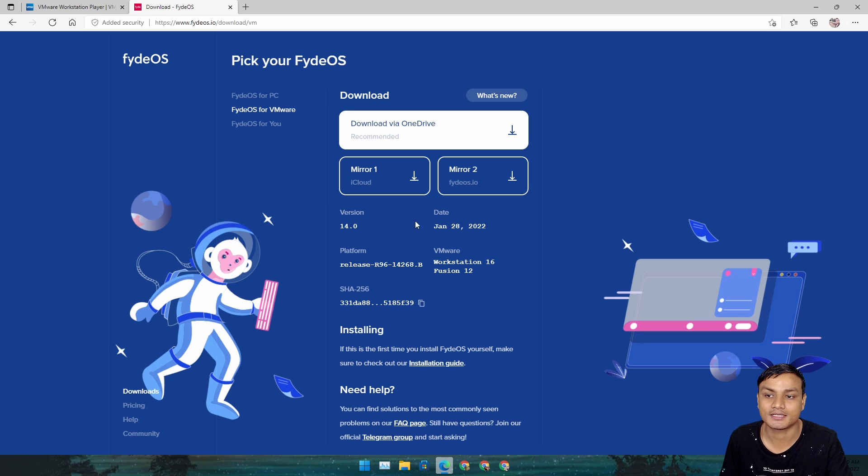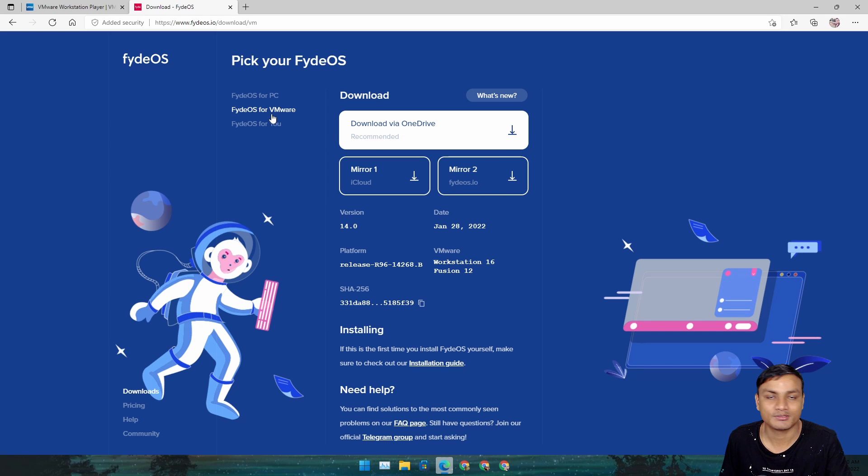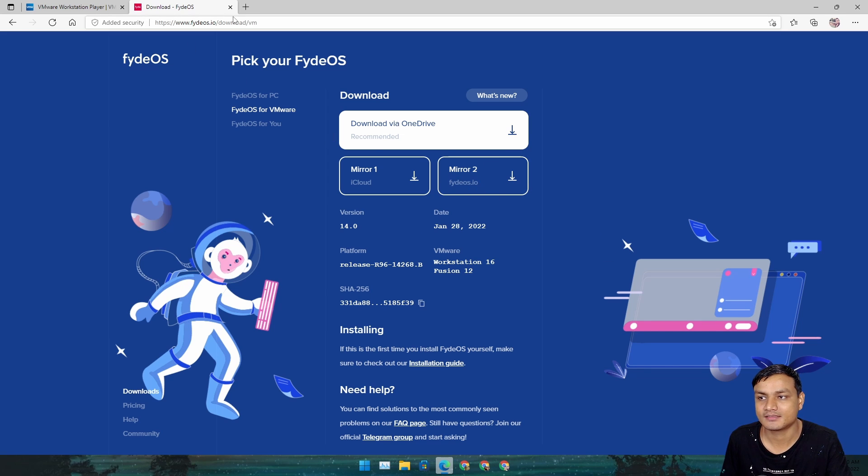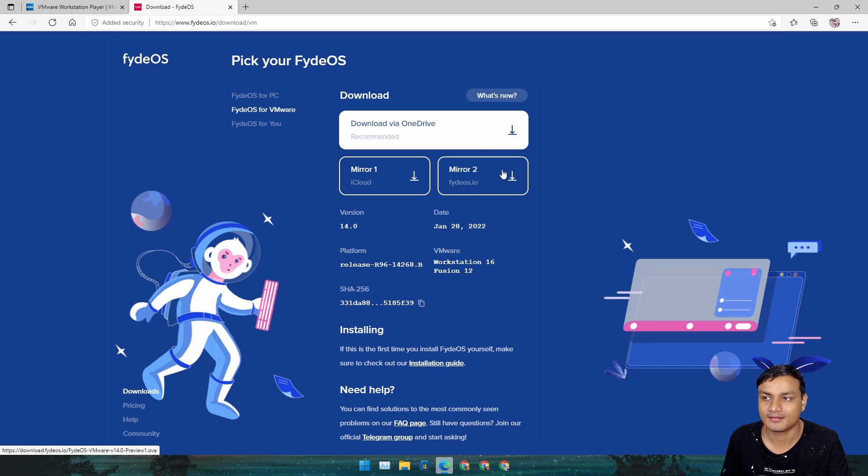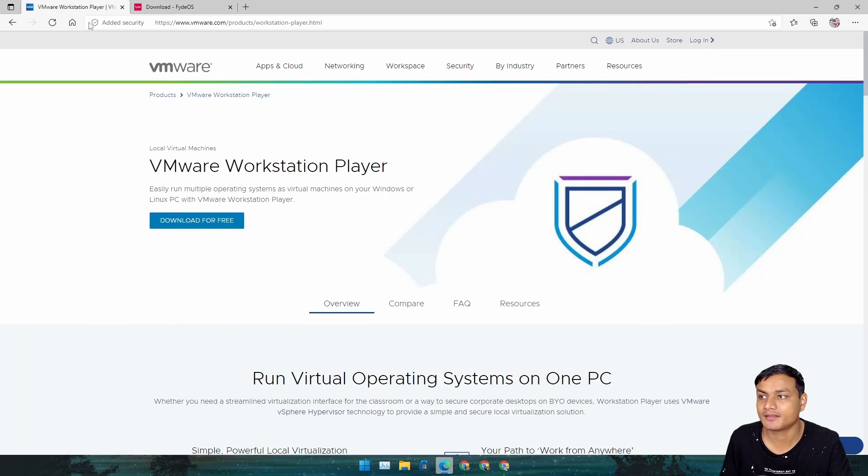We're going to install Chrome OS virtually. First, we need to download this file. I'll put a link in the description for this website. From here, just go to FydeOS for VMware and download this file.